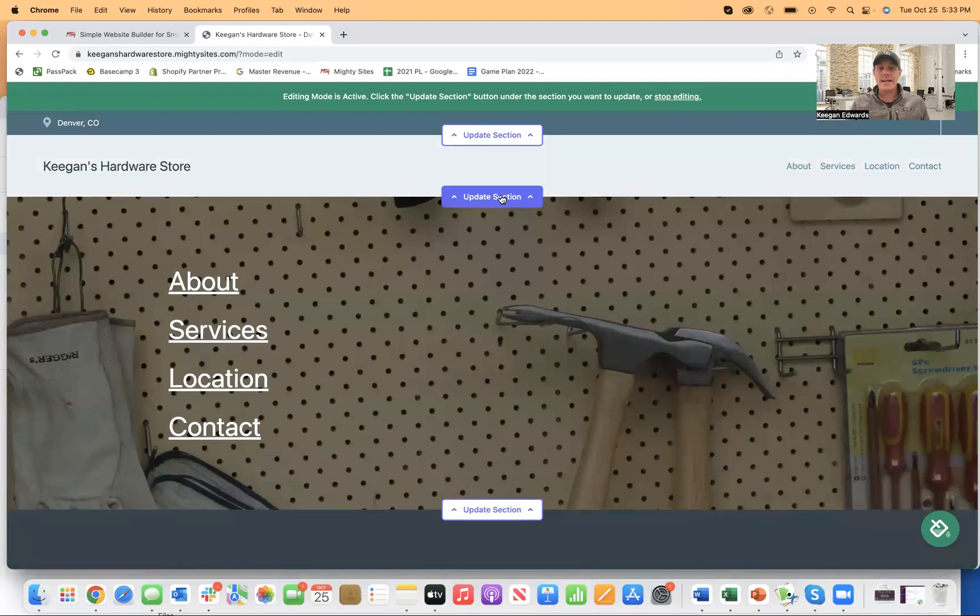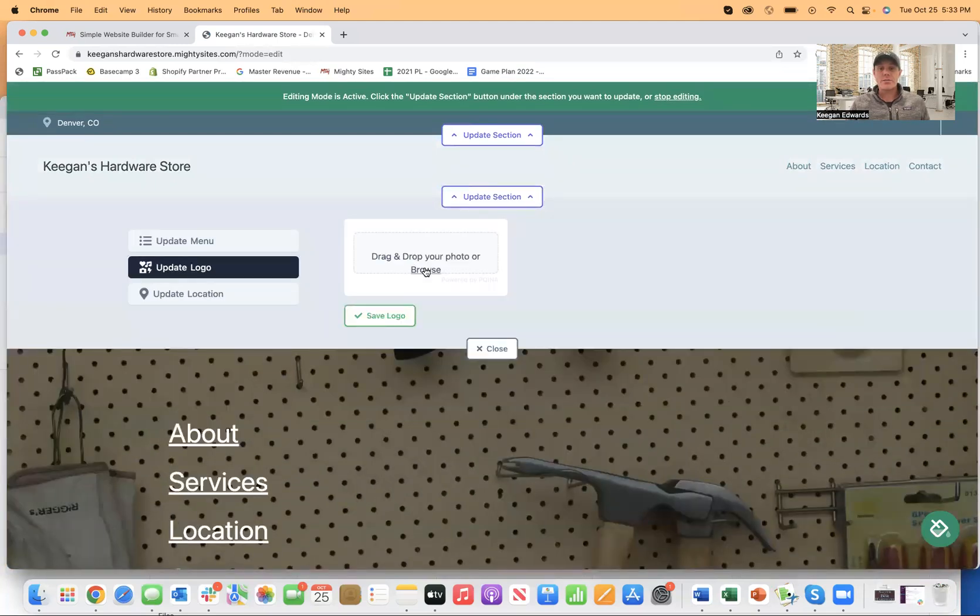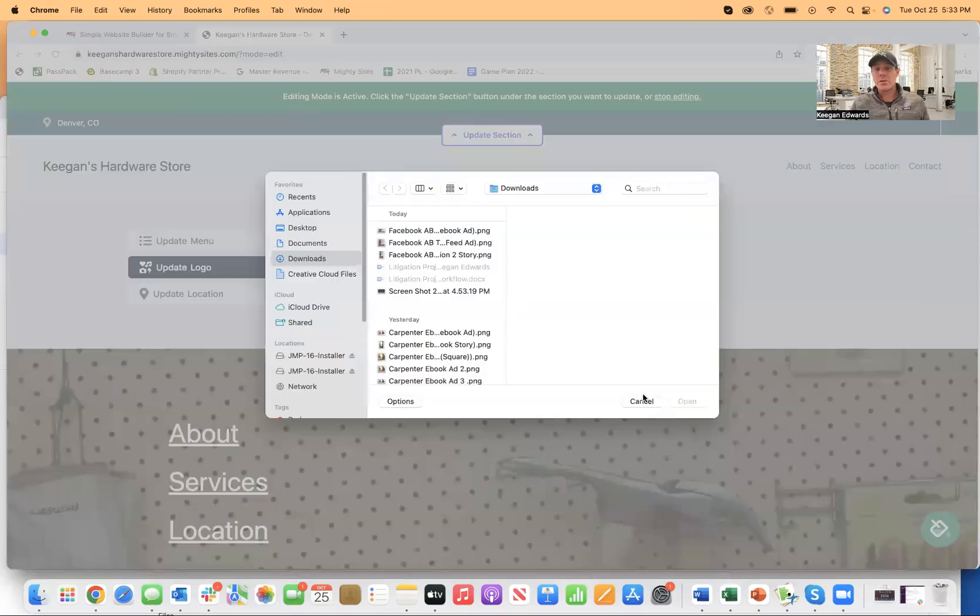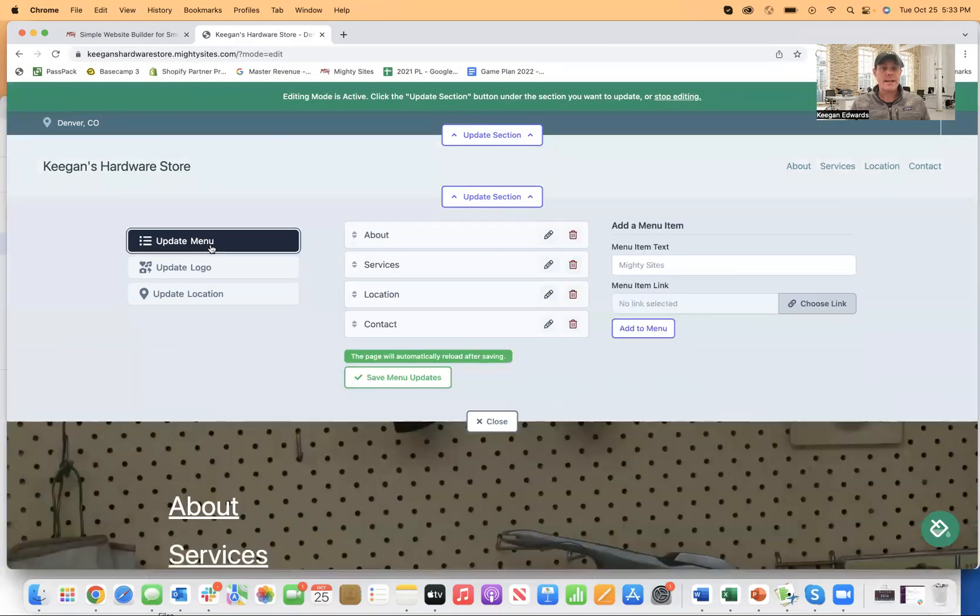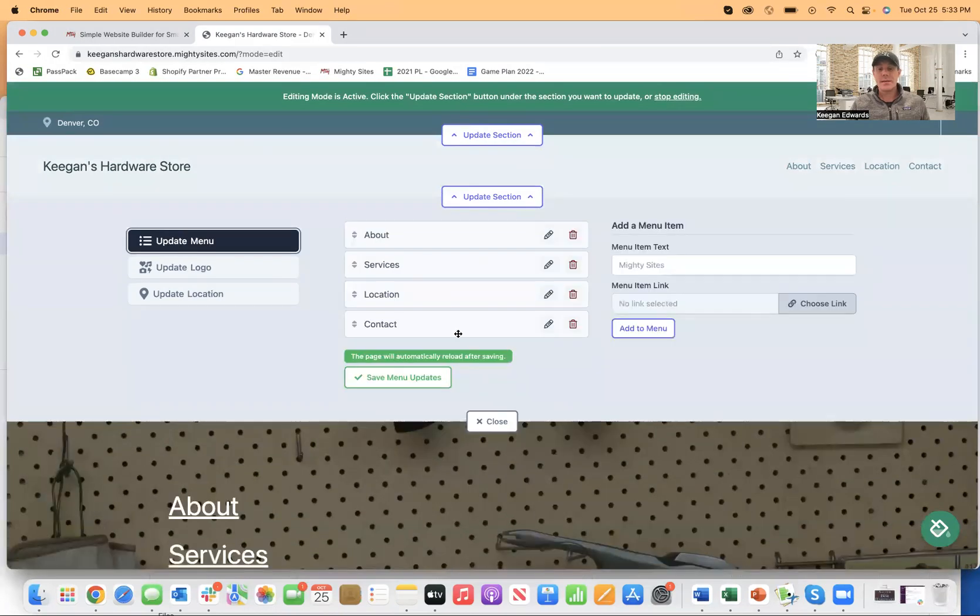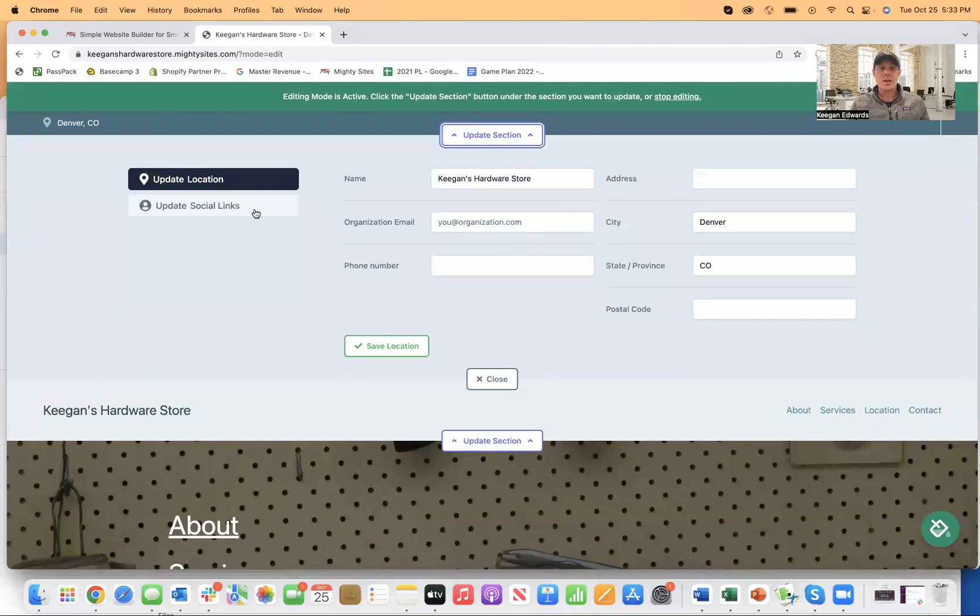All of this is really easy to edit too. So if I go in here to update section, I can just browse for my logo on my computer, upload that. I can also update any of the menu items. I can add my social media links and those will automatically populate. So if I click on this button,